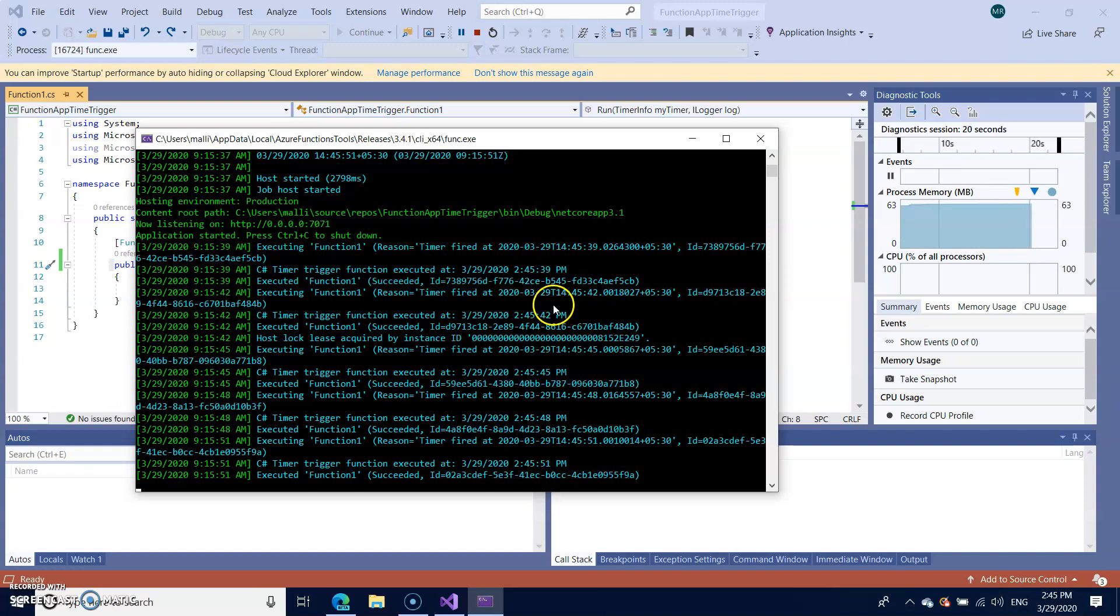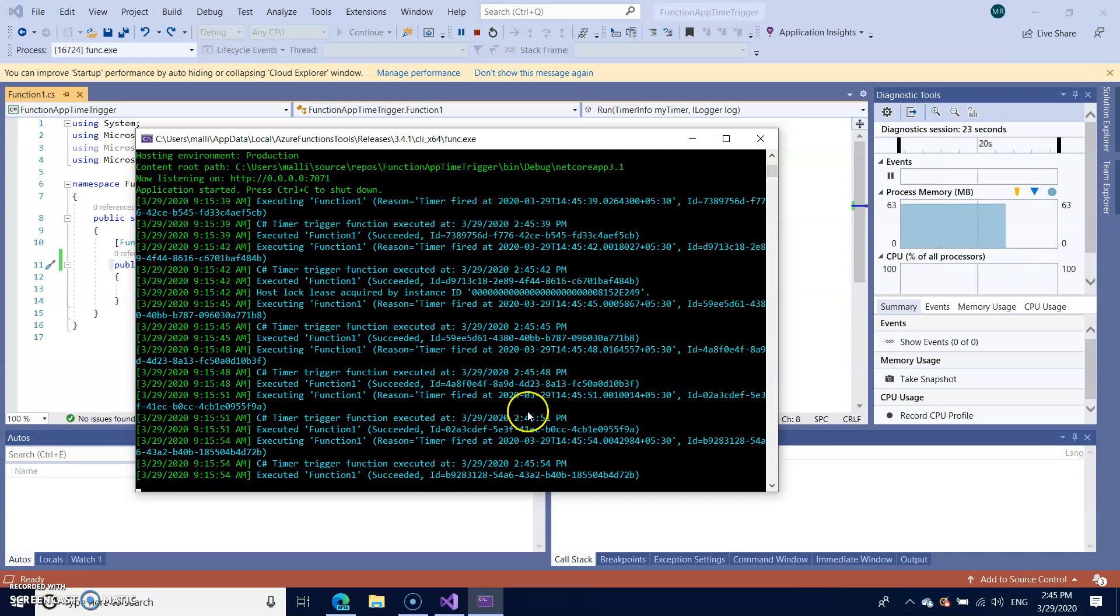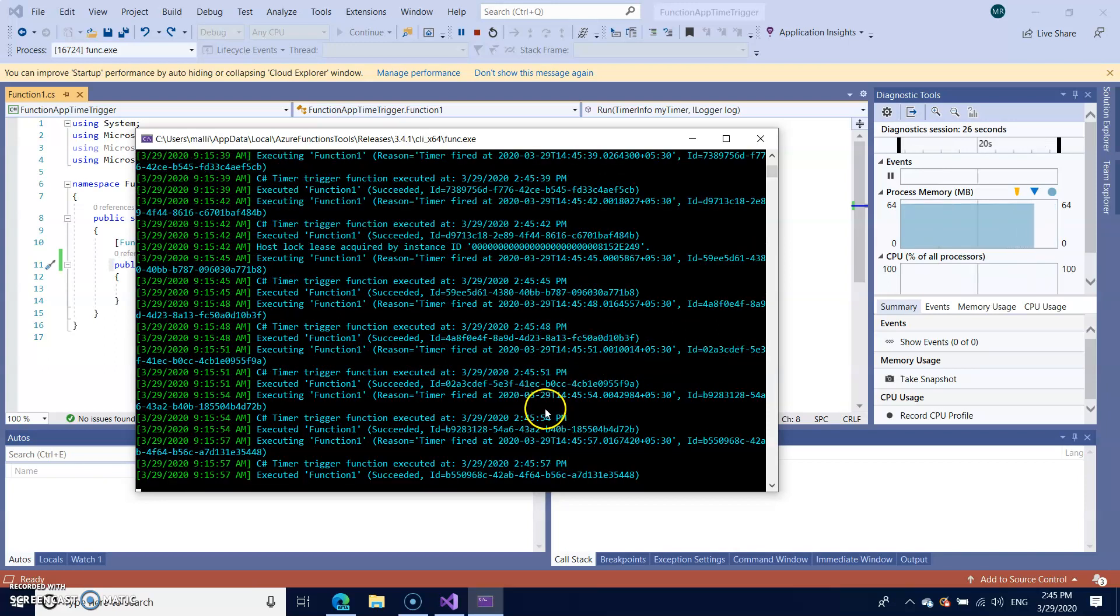2:45:39 seconds, next one 42, 45, 48, 51. So every three seconds your code is being executed.